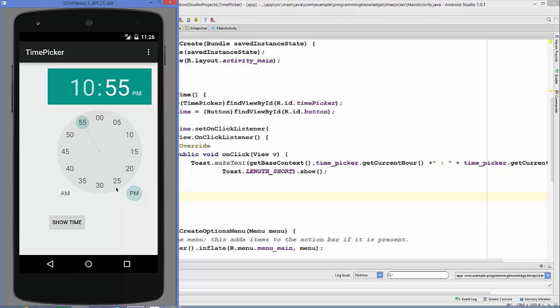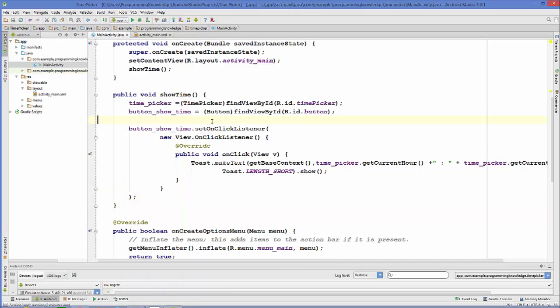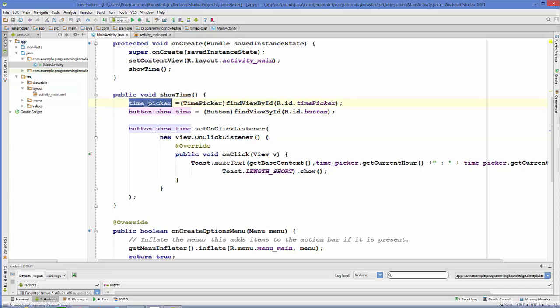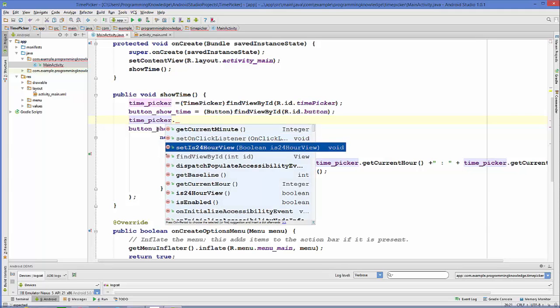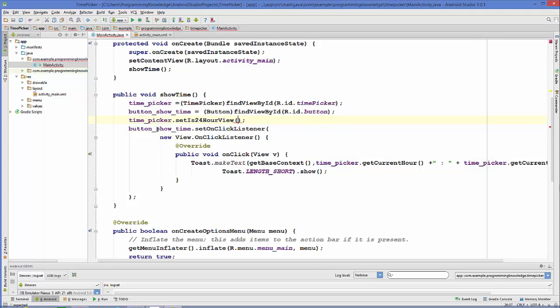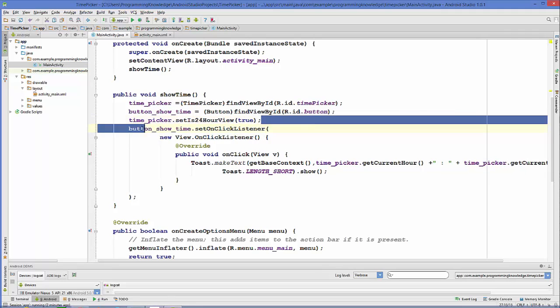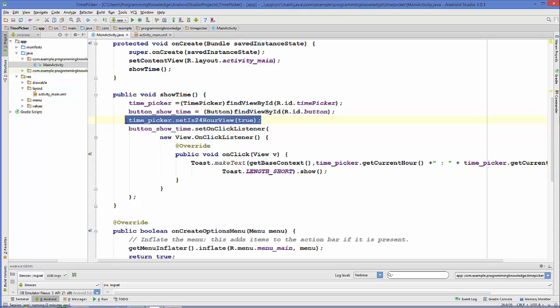There is one more option, right now you can see it in 24 hour format, you can set it to other formats. You can take this time picker and call set is 24 hour as true and it will be changed to I think 12 hour. So you can do this also to set the time options.